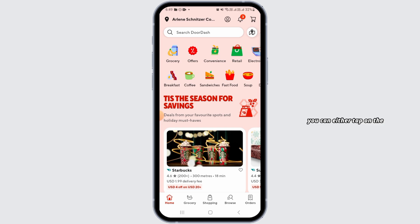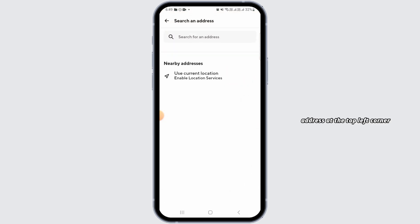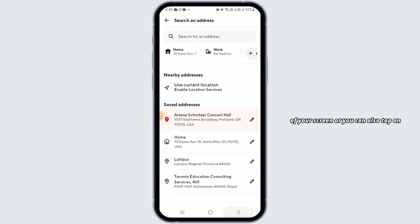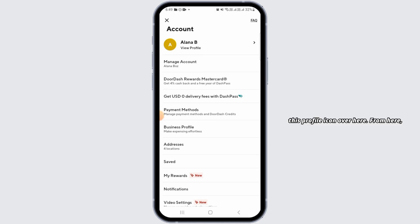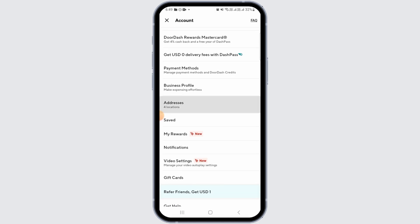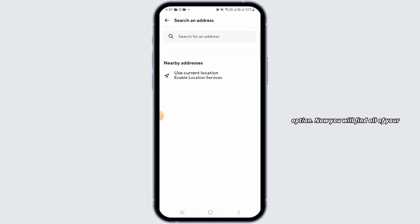You can either tap on the address at the top left corner of your screen or you can also tap on this profile icon. From here, tap on the addresses option.